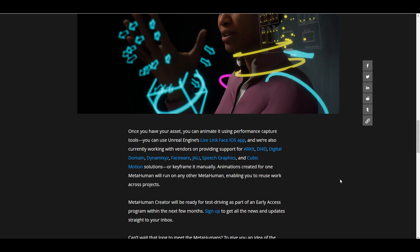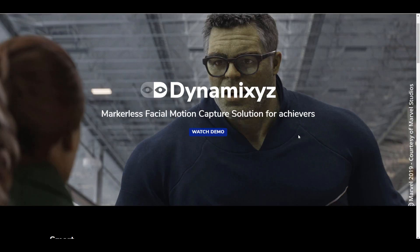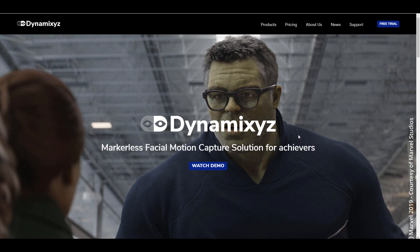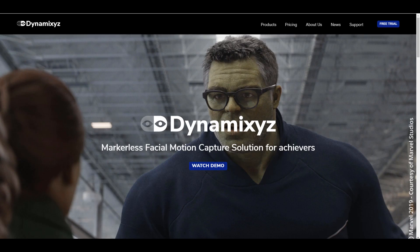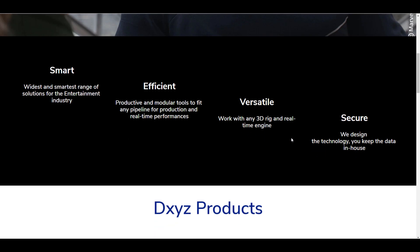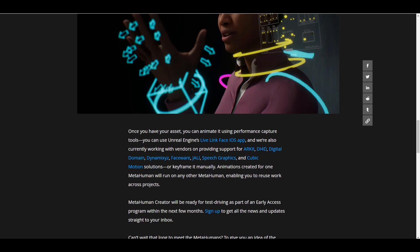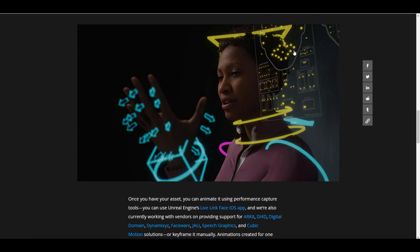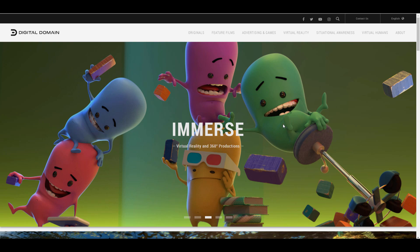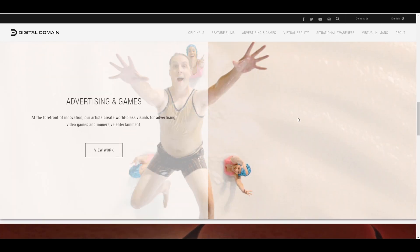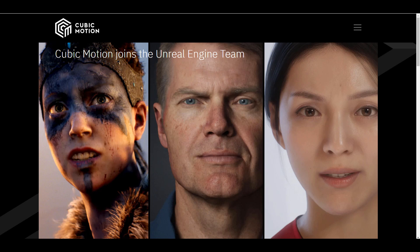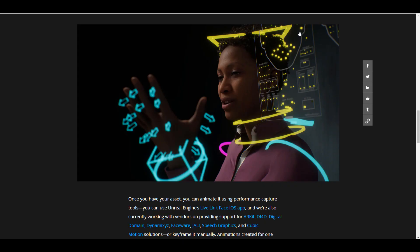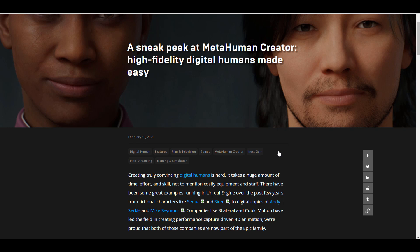In case you have no idea who these companies are, 3Lateral is known for their facial motion capture. They're also providing support for ARKit and DI4D. We've seen a couple of cool works from Digital Domain. We've seen a lot of integration and collaboration between them and Cubic Motion. All of these things are tying together, and it makes sense to see that they have support for these companies right from the start.